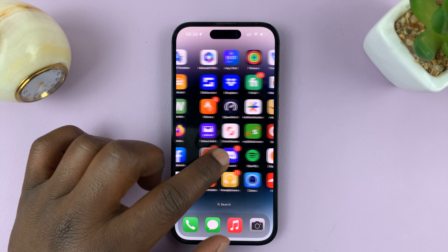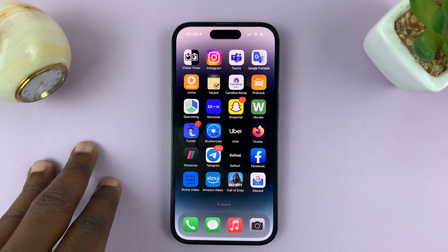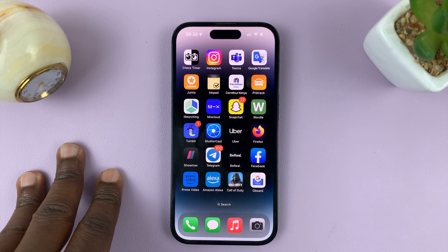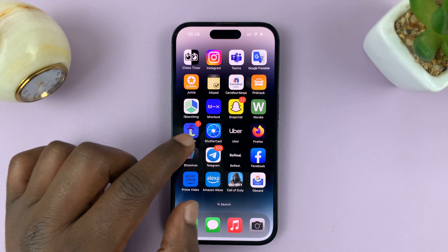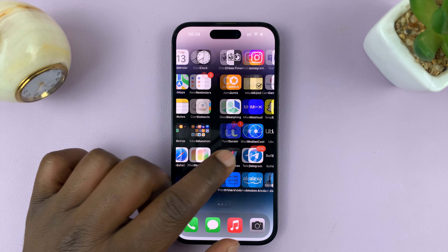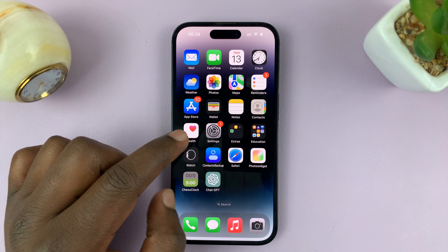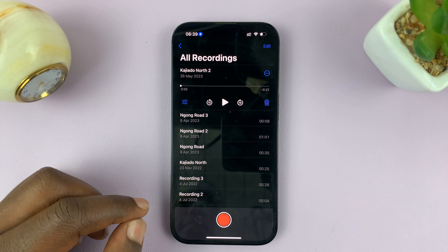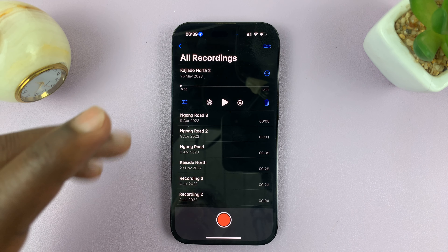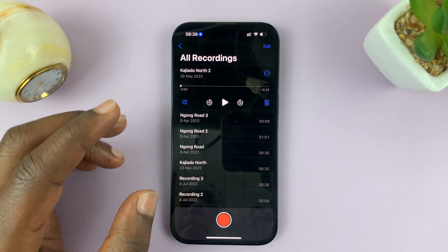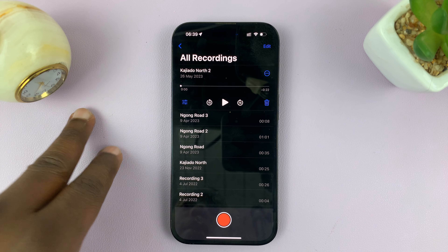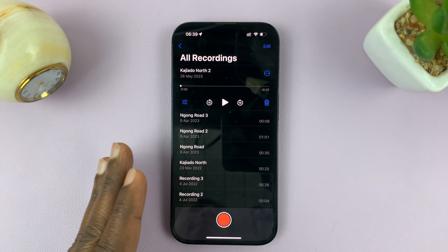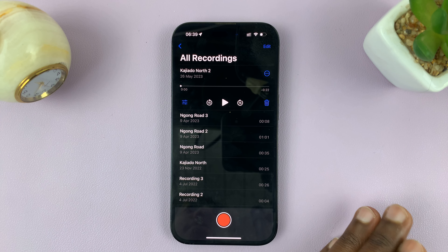I'll be showing you how to import voice memos into iMovie when editing a video. First, go to Voice Memos and find the specific voice memo or voice memos you want to add to iMovie, and transfer them to the Files folder.